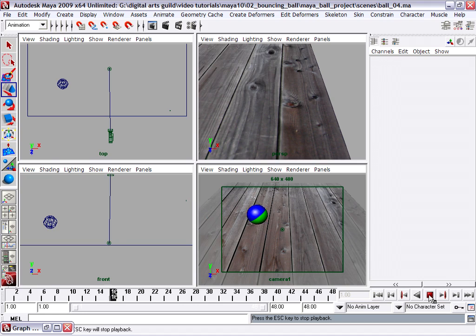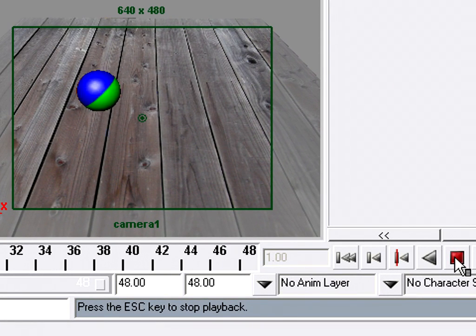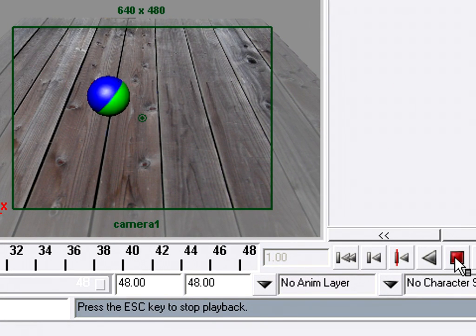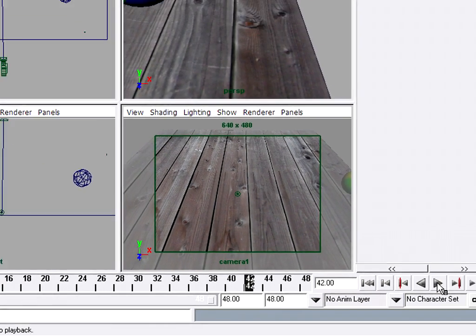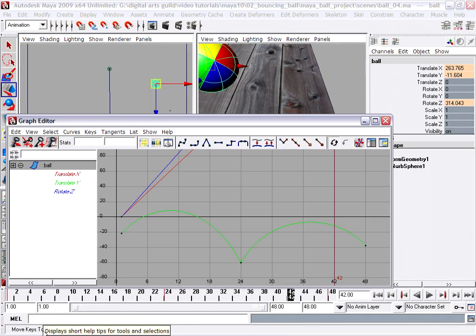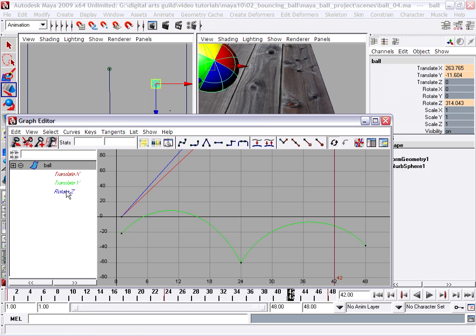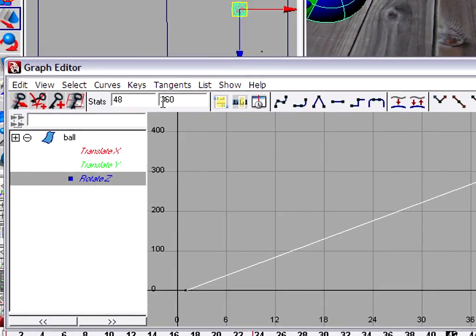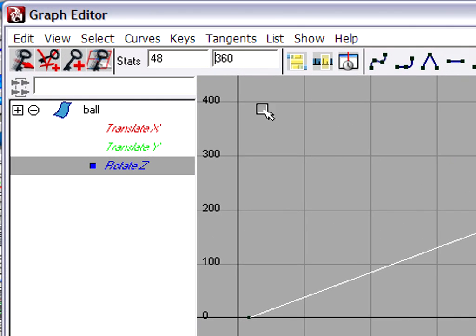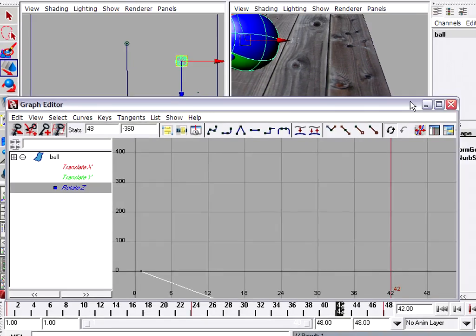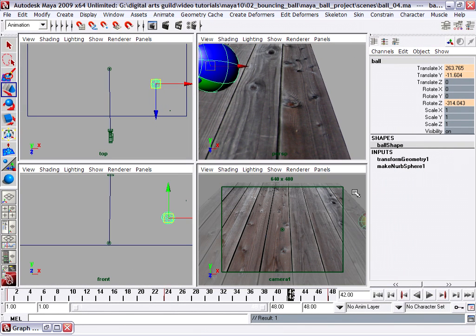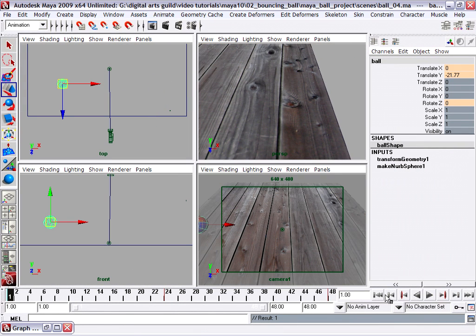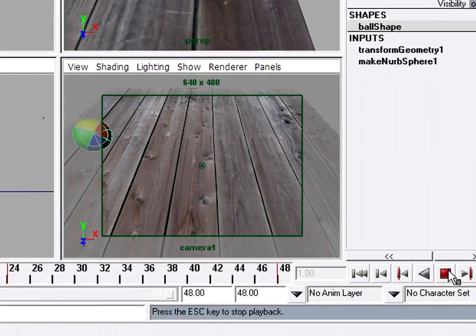So you'll see it's turning, but in this case it's turning in the wrong direction, it's spinning backwards. Okay, so I'll select the ball, go back to the graph editor, go back to rotate Z, press the F key. There's our keyframe in question. We'll just set this to negative 360. Put in a minus sign and press enter. And then once again test our results in the camera view. Much better.